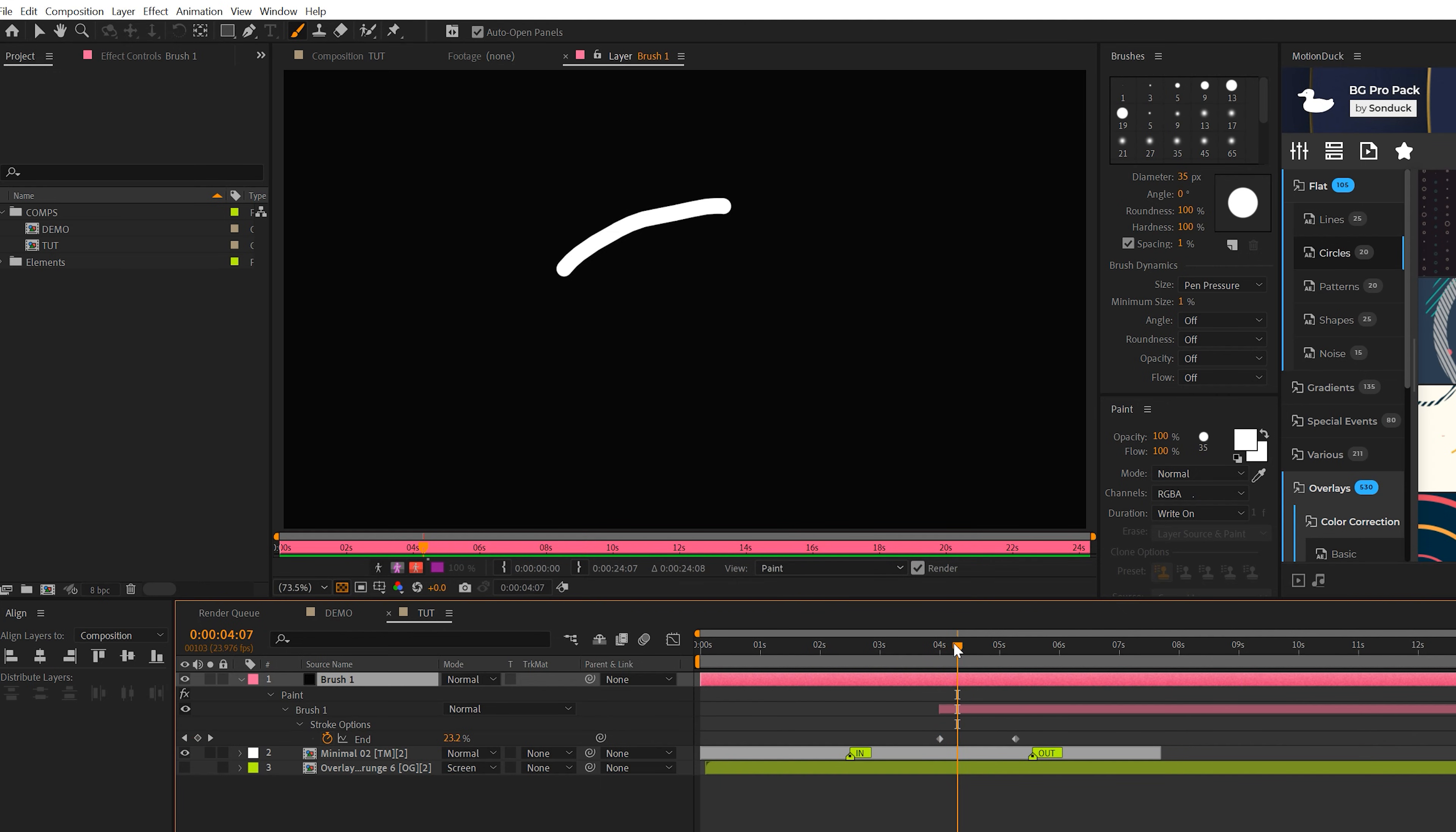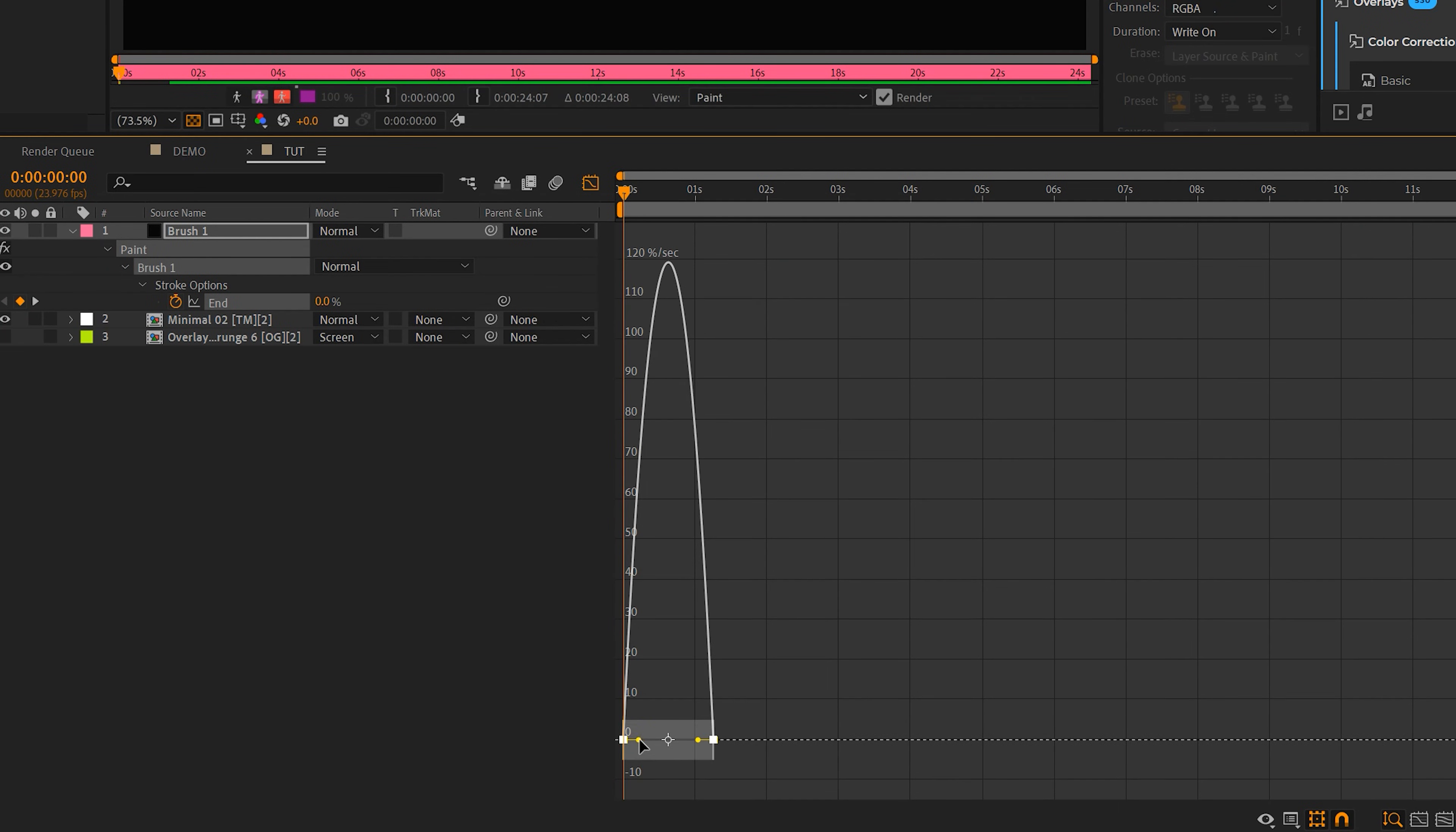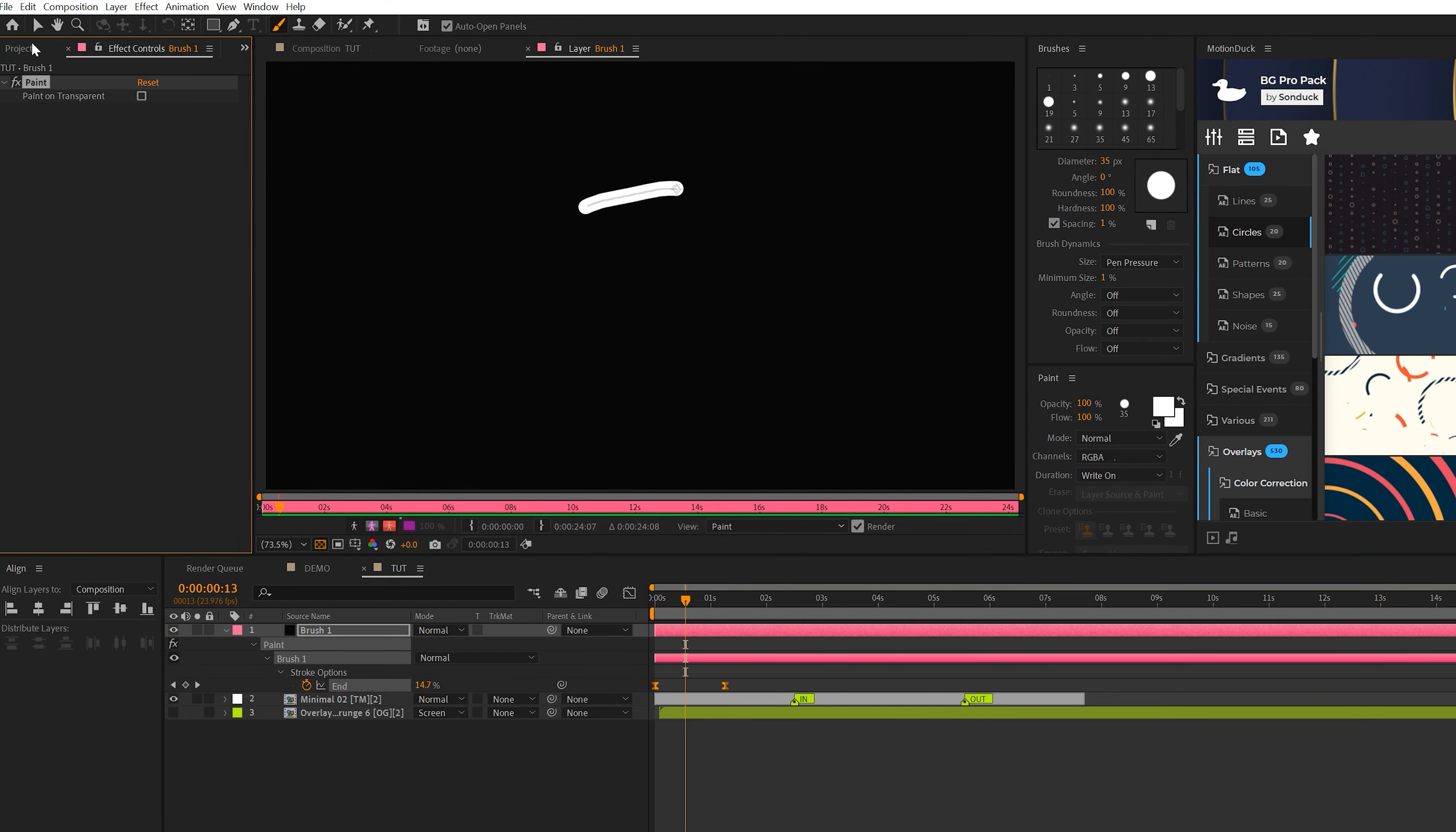So what we want to do is maybe come here to the beginning of our timeline and just move this brush layer over to the beginning. And I want to select both keyframes, hit F9 to make them easy-ease, go to our Graph Editor, and quickly bring in the keyframe handles here to the center. It'll give it more of a natural hand-drawn animation to it.